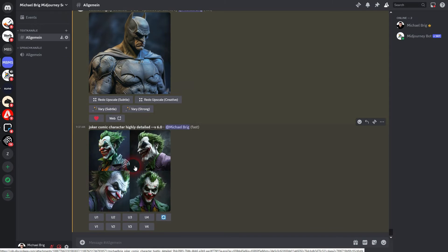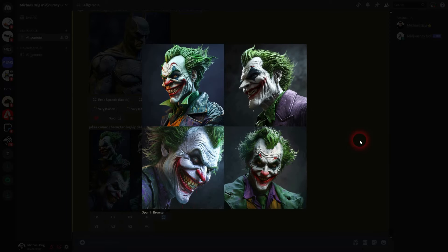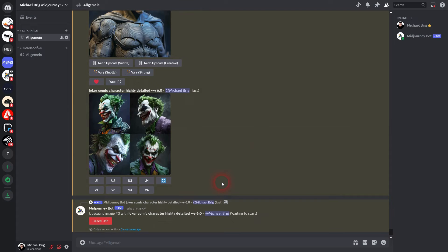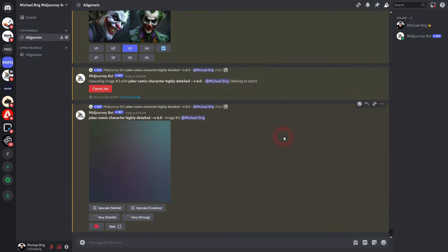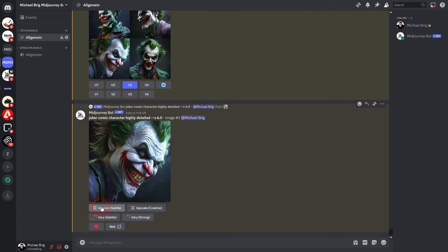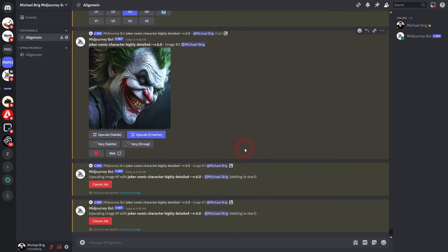So here's our result. Let me upscale number 3. And here we have two upscale options now, which are new in version 6. We can use subtle or creative.